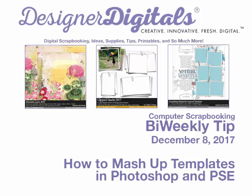Welcome to Designer Digital's Bi-Weekly Tip, December 8th, 2017. This week, how to mash up templates.